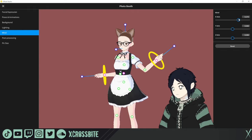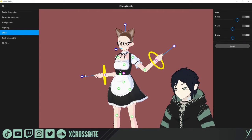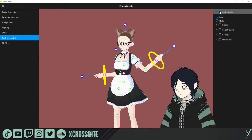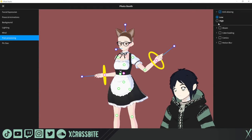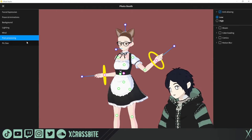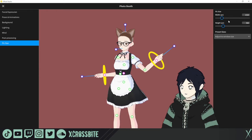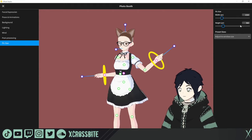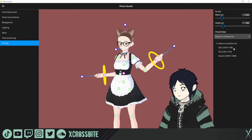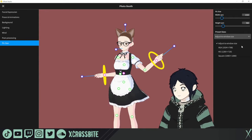Wind is still a function carried over from the beta, so you can adjust wind on the X, Y, or Z axis in any direction. Post-processing effects are still here too — anti-aliasing (low or high), bloom, color grading, comic effects, and motion blur. Lastly, if you want to adjust the picture size you can set the height and width of the screenshot, with some preset options built in if you don't want to type them in manually.